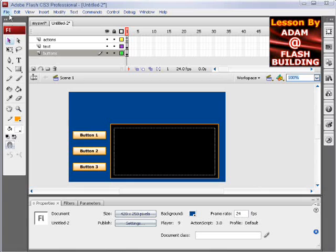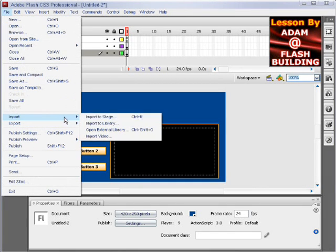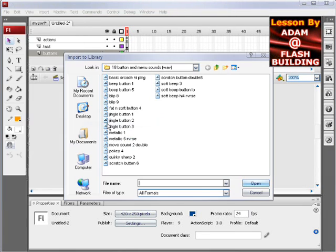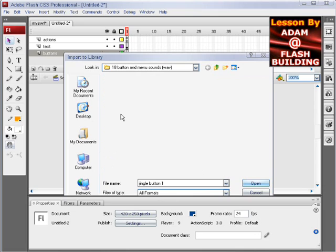So now I'm going to go to file, import, import to library, and we'll just grab any sound here. Jingle button, that sounds good.